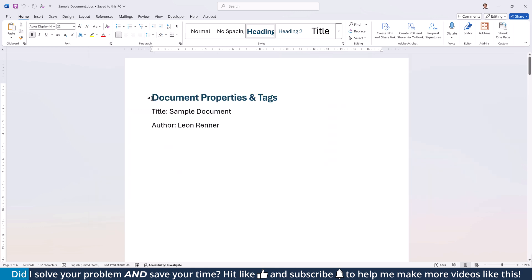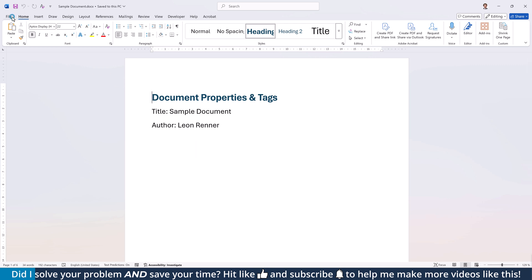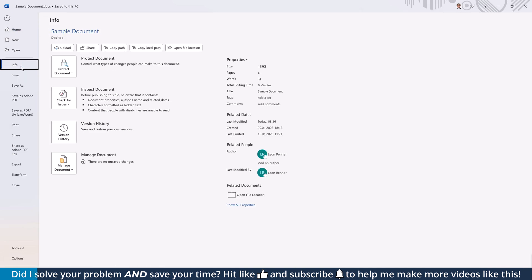First up are the document properties and tags. In the Word document, I've populated the document properties with a title and the author field automatically contains my name since I created this document.